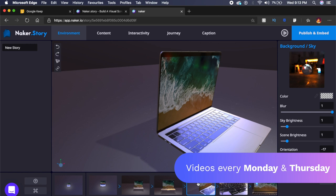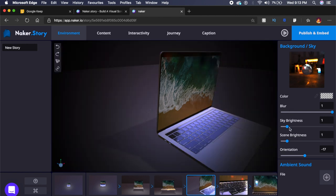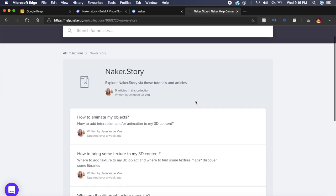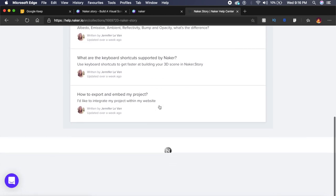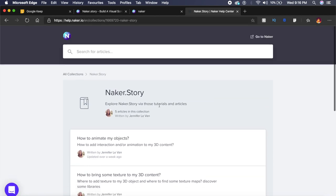Of course you can change a lot of things like orientation, scene brightness, blur, sky brightness and much more. Naker.story is definitely something you'll have to learn—it has a good learning curve, but fortunately they have a good set of tutorials right on their blog or their help section. It's very good, I think you should try it out.